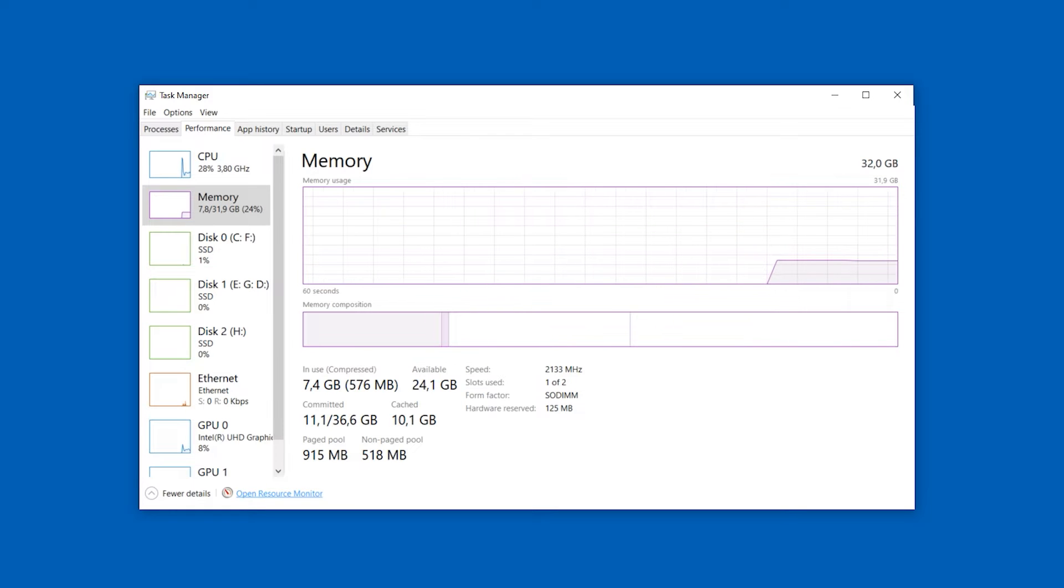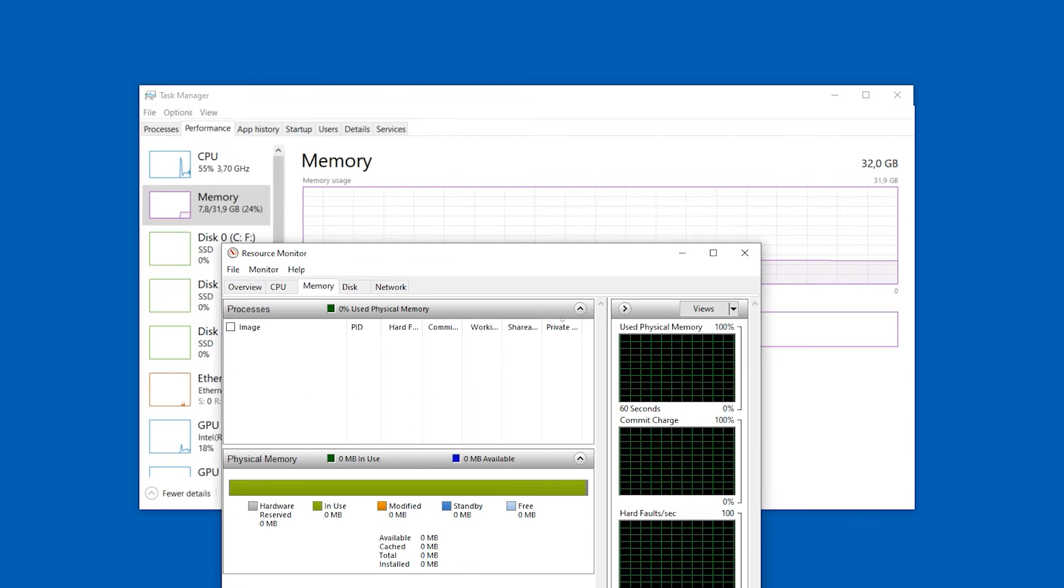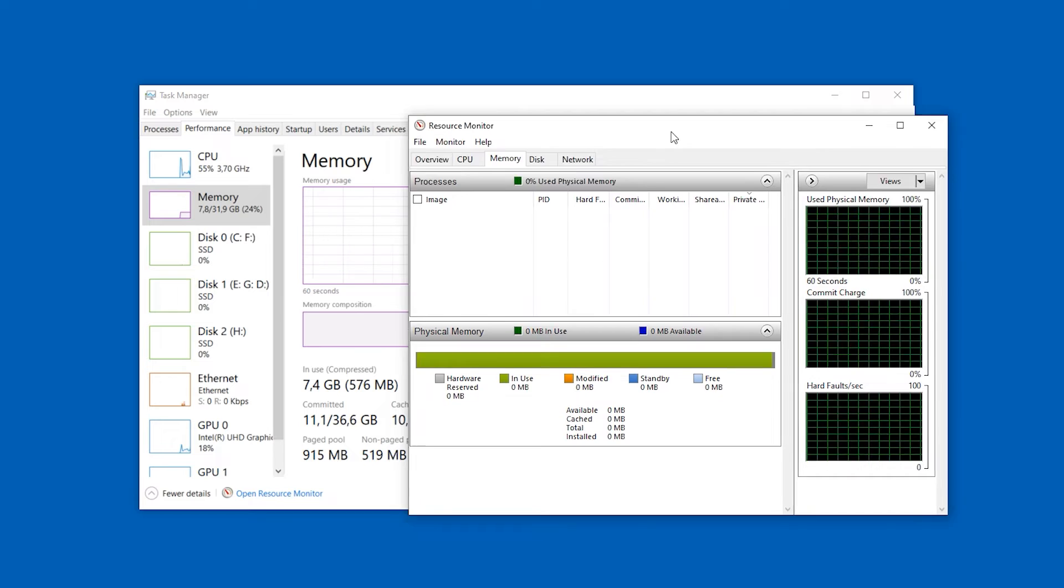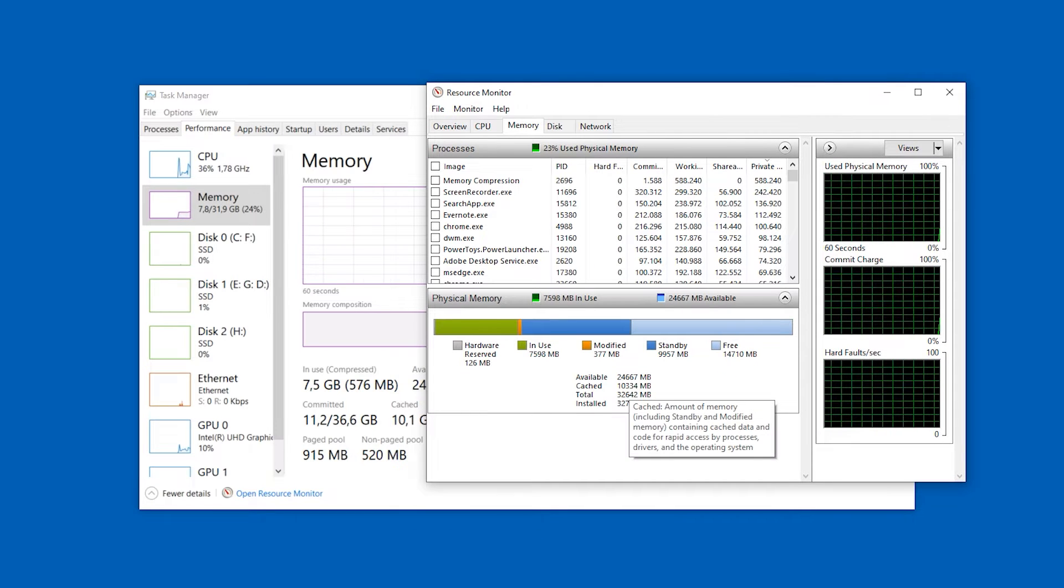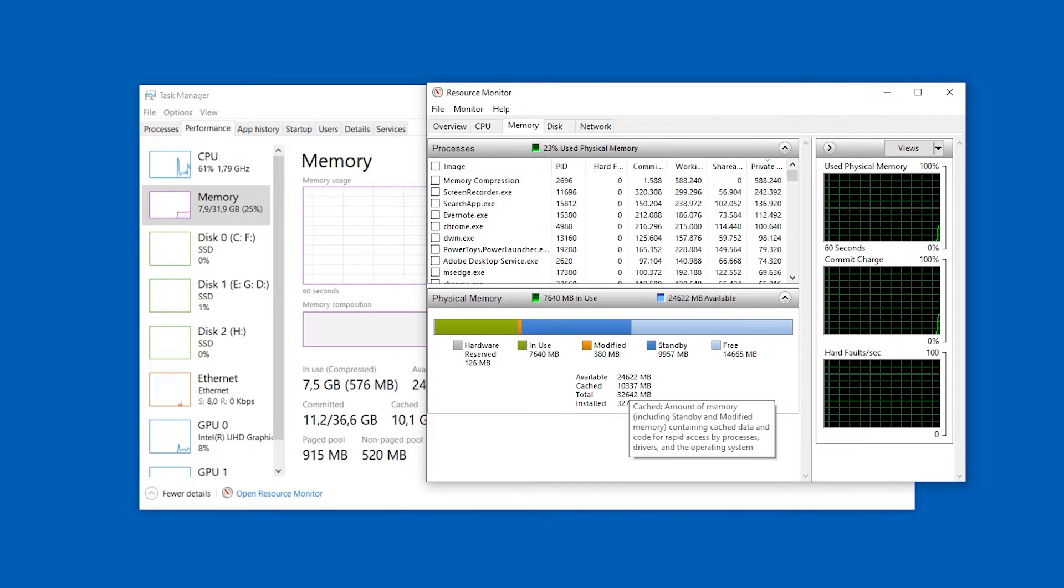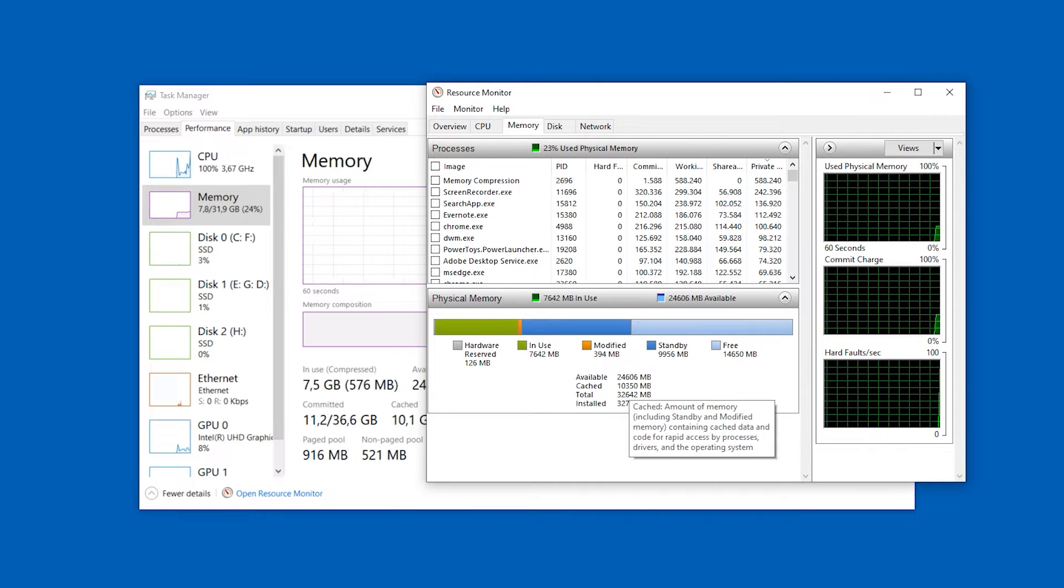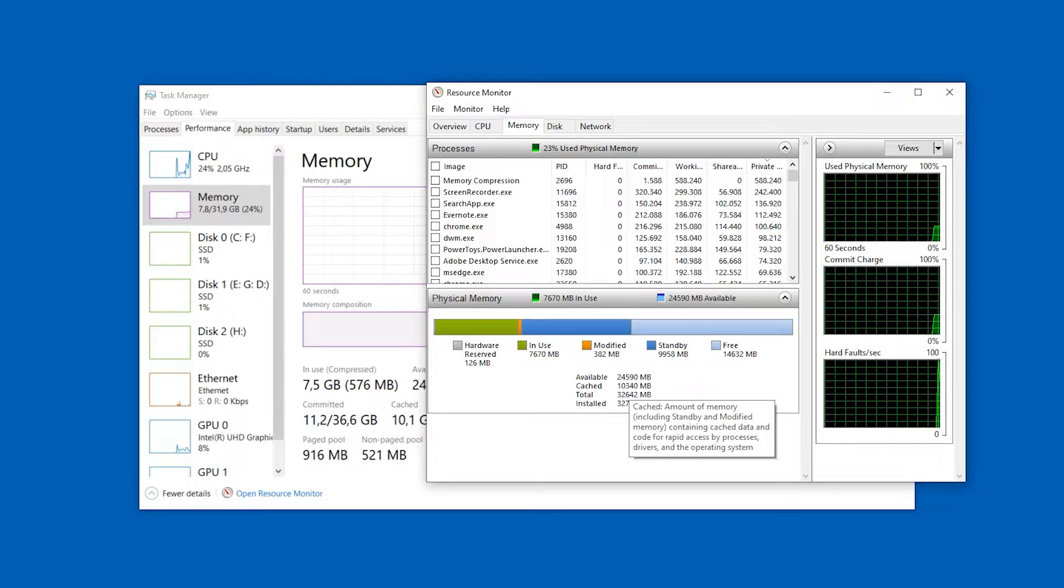Hello world, welcome back to the channel. If your PC has been dragging its feet lately, then today's video is just for you. We are diving deep into a super handy tool called RAMMap to clear our system's cached memory and supercharge its performance.